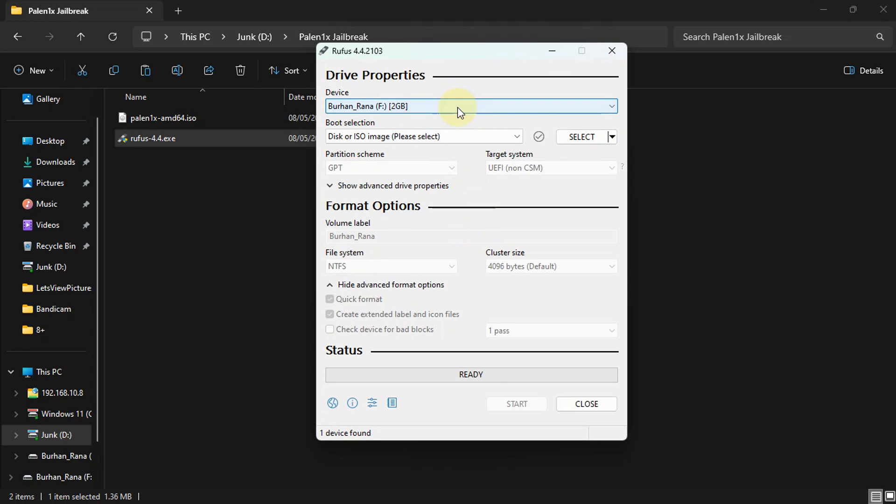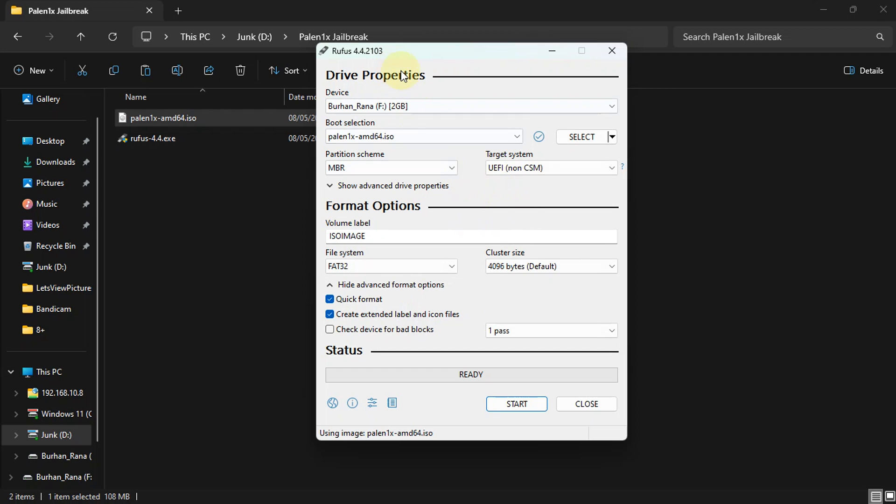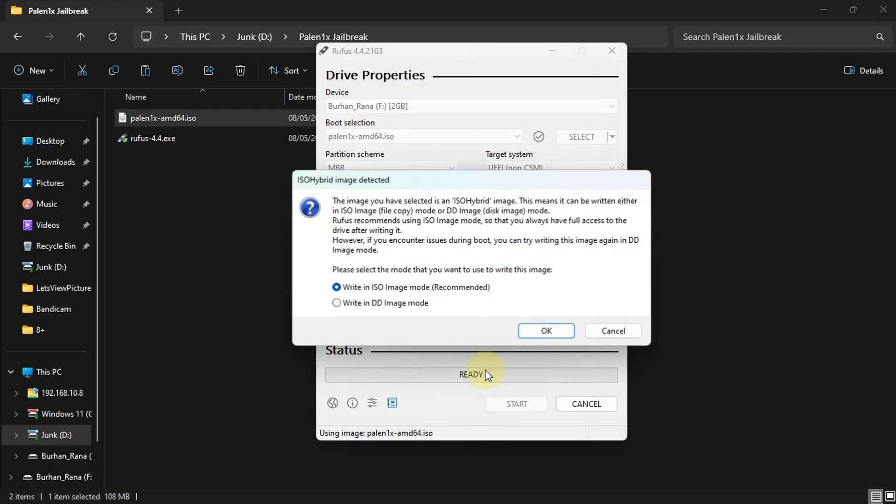Now simply attach a USB flash drive. Any capacity will work. I'm using this 2GB one. Make sure there is no data on it, or back it up first. Then simply drag and drop the ISO onto Rufus. You don't have to change anything here. Hit start, and then make sure you select write in DD image mode, then hit OK.